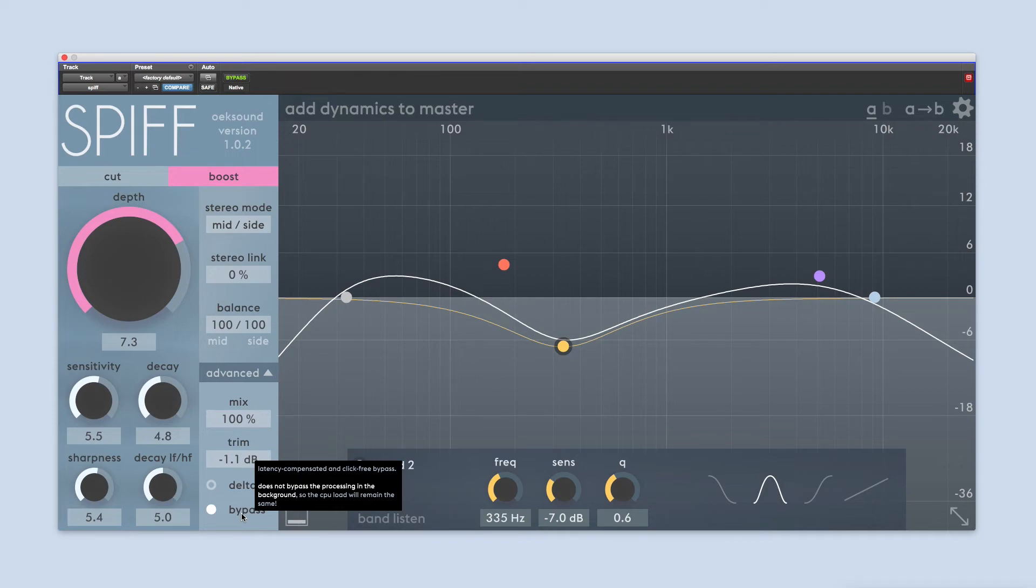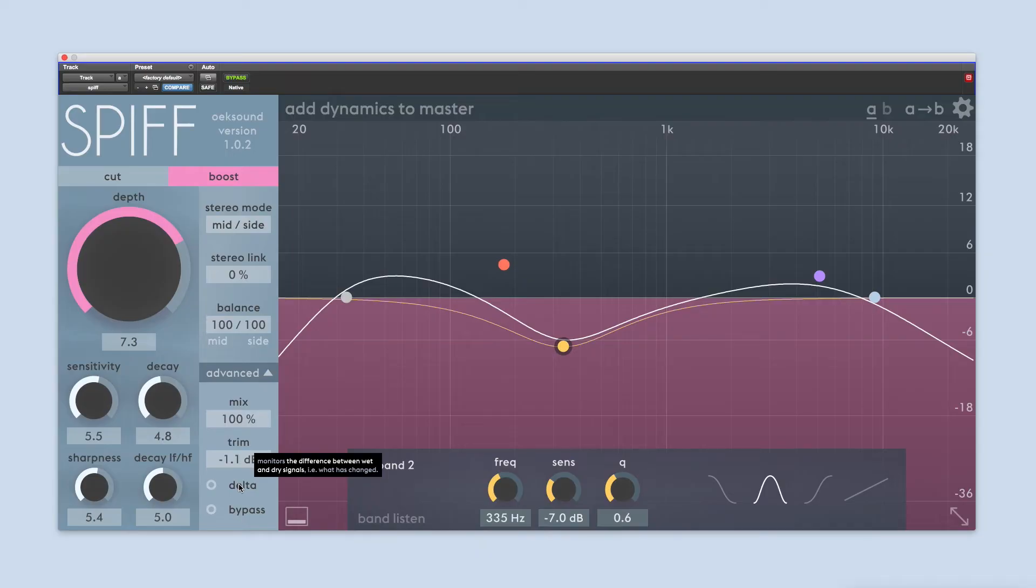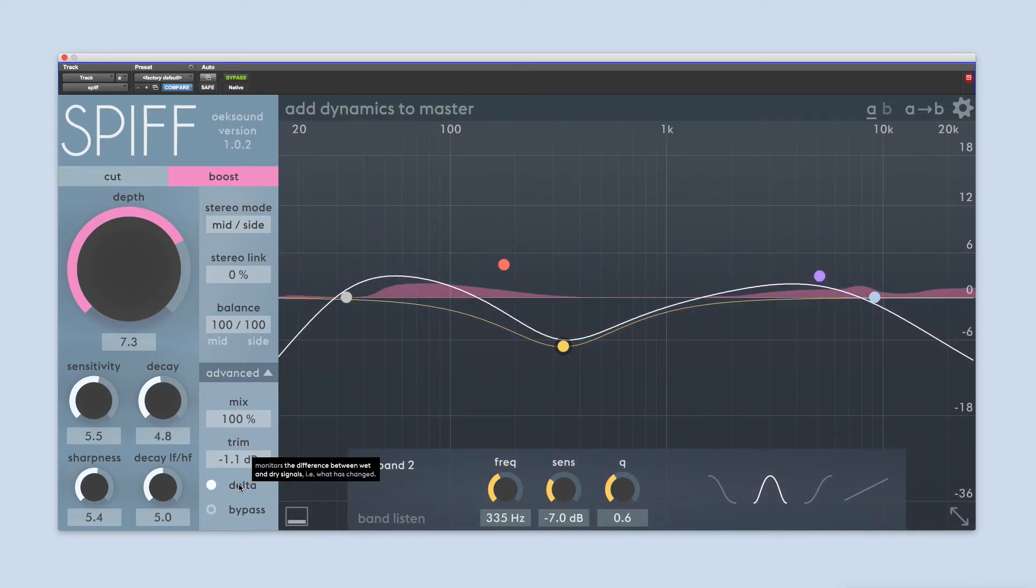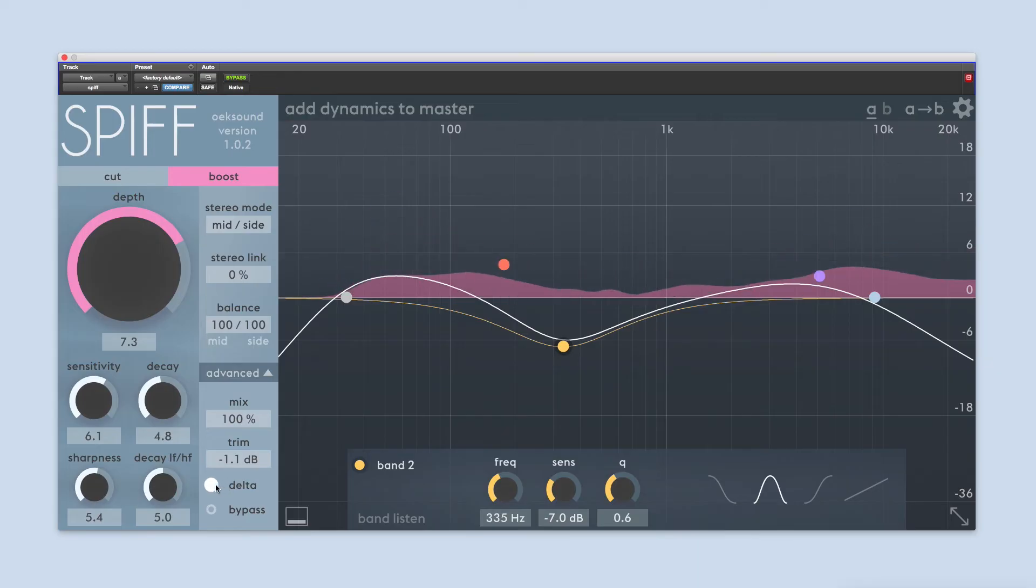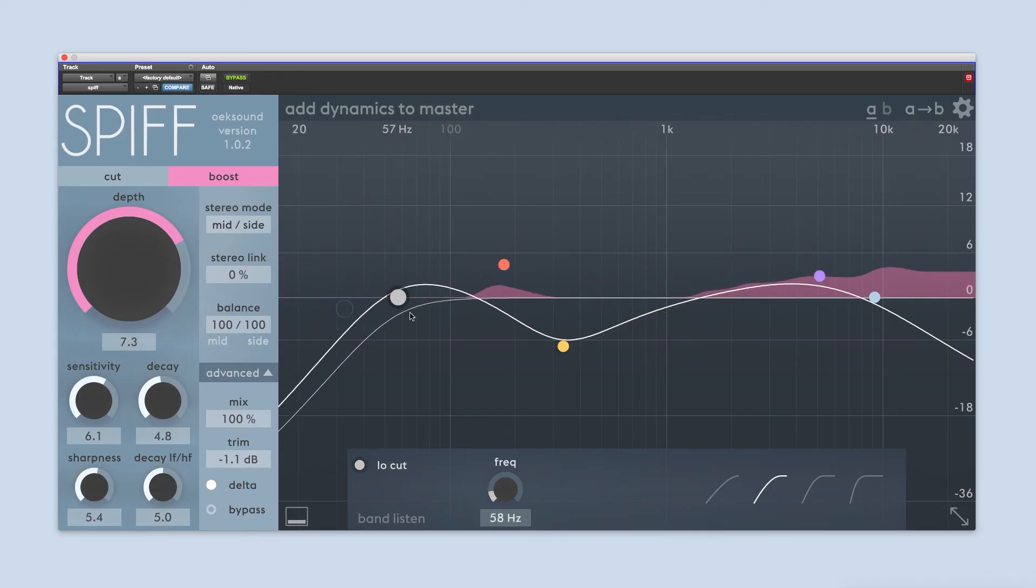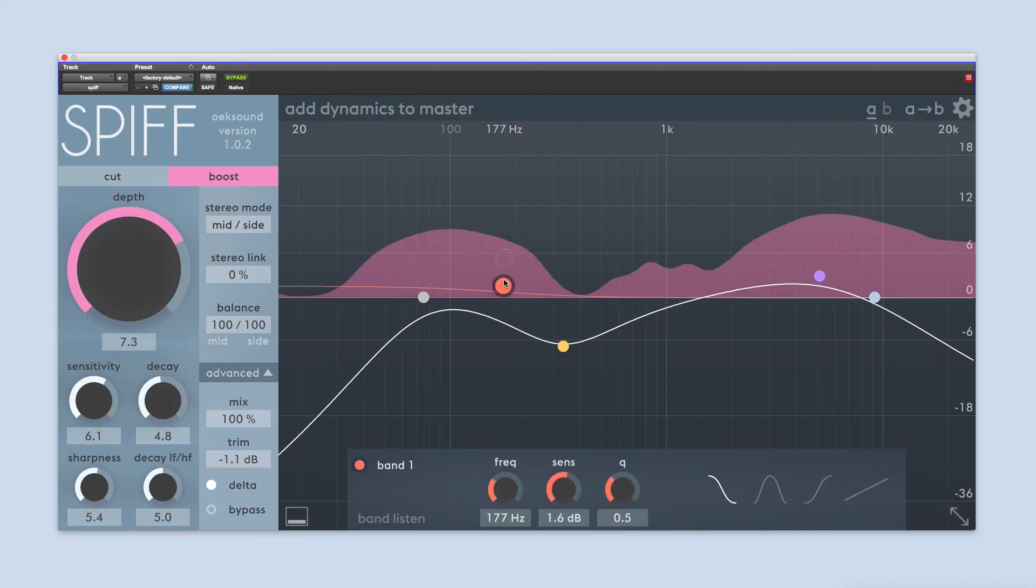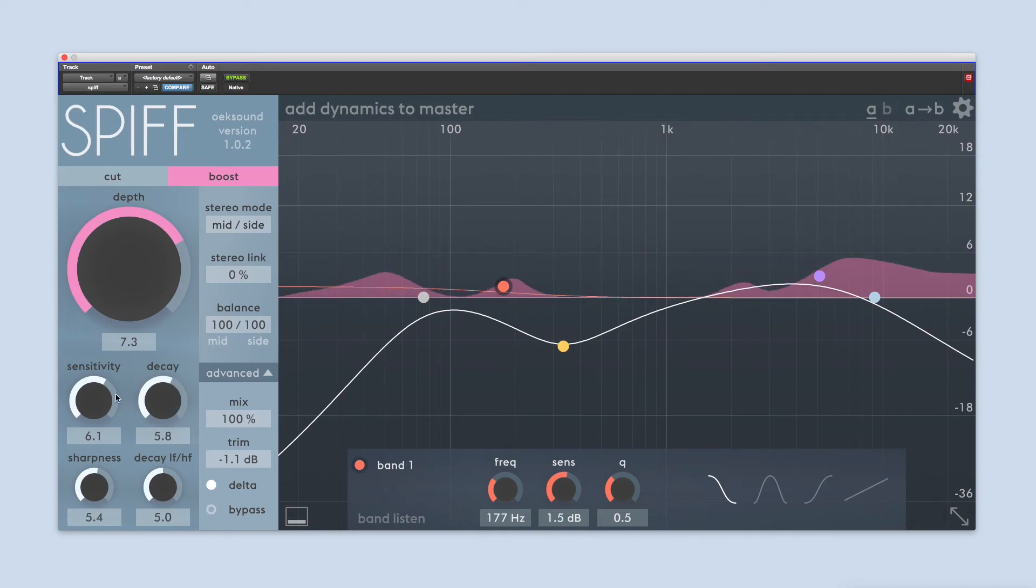The delta signal refers to the difference between the dry signal and the processed signal. Similar to the listen or monitor feature in a de-esser, the delta button lets you listen to what SPIF is reacting to and what it's adding or removing, depending on the mode. This is especially useful when you're starting out with SPIF, and we recommend that you try out the main controls—depth, sensitivity and decay—while listening to the delta signal to get a better understanding of how they work.